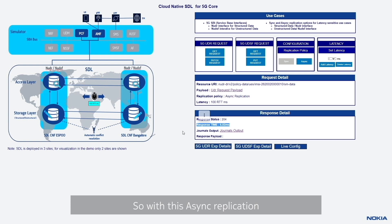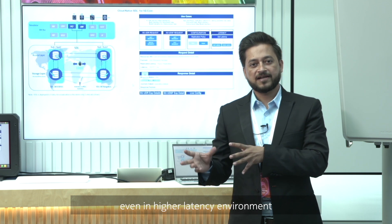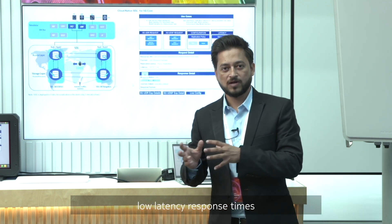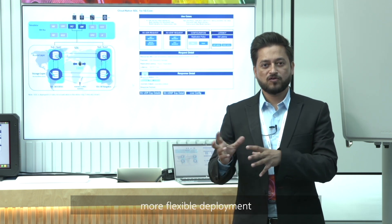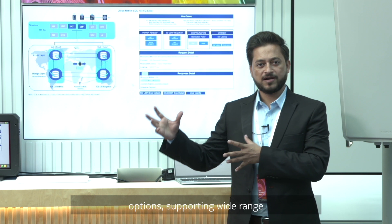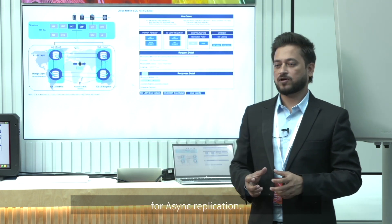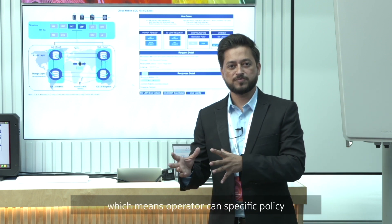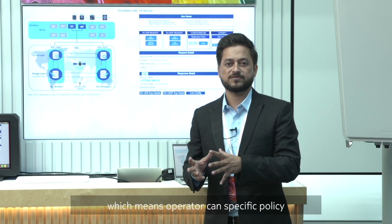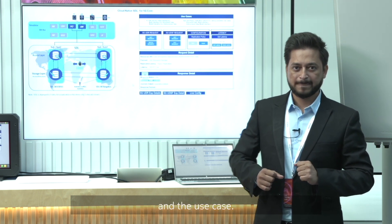With this async replication policy, you can achieve much faster responses. Even in higher latency environments, we can achieve low latency response times with async replication. SDL supports more flexible deployment options, supporting a wide range of geographies and application types. UDSF use cases are particularly suitable for async replication. Sync and async replication policies can co-exist, meaning operators can choose the specific policy per application based on their requirement and use case.